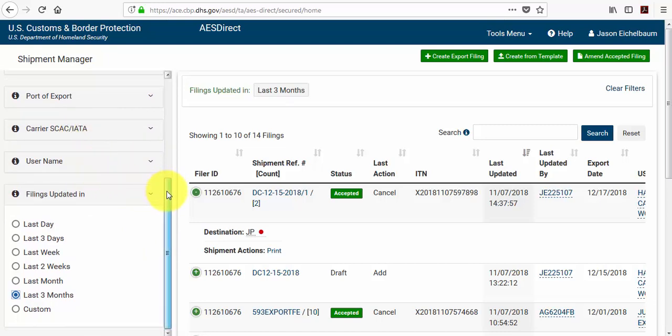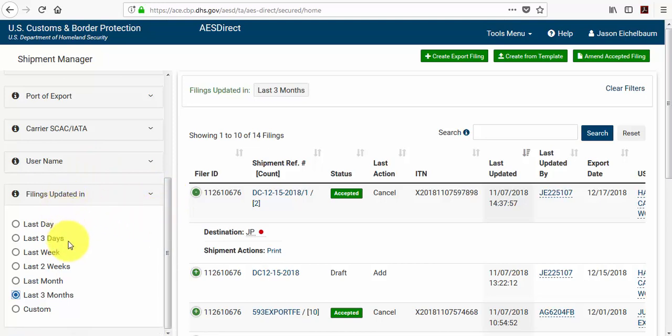And then I'll also show you our date range feature where it says filings updated in. Now the system's default display will show the shipments for the last 3 months, but let's say you have a shipment that's a bit older than that.